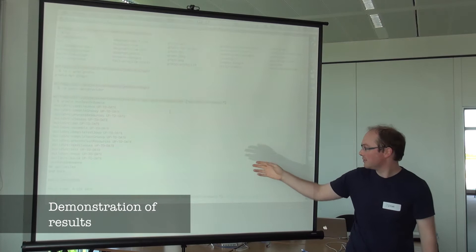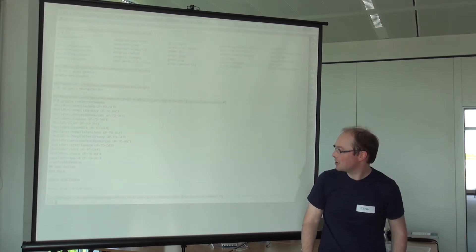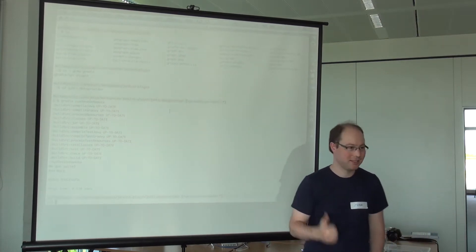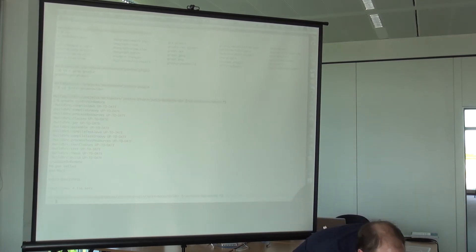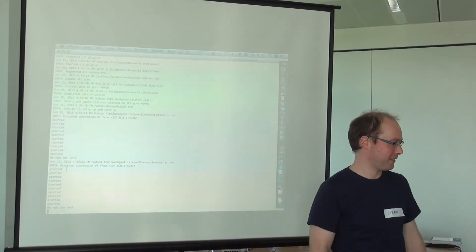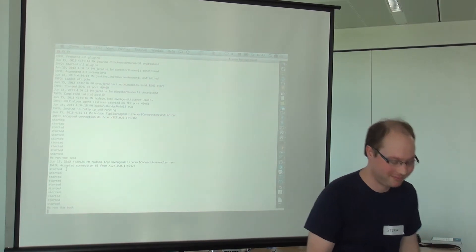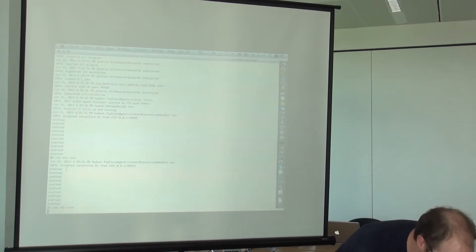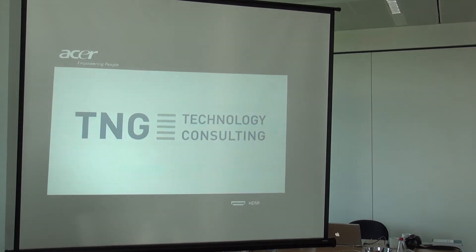I've got some tests on a local machine. I fixed the German localization, and I broke the build in the process.